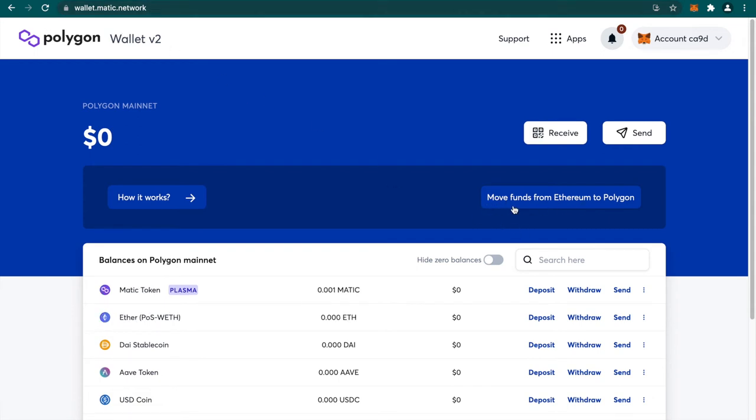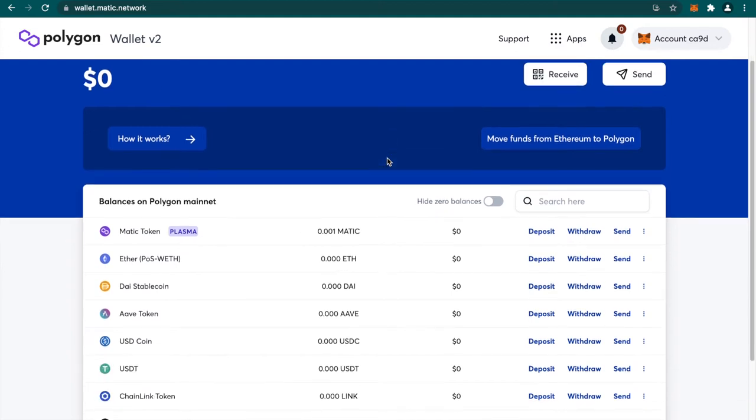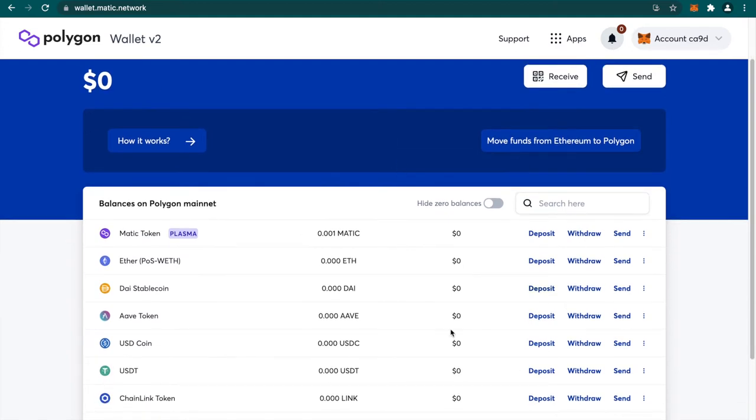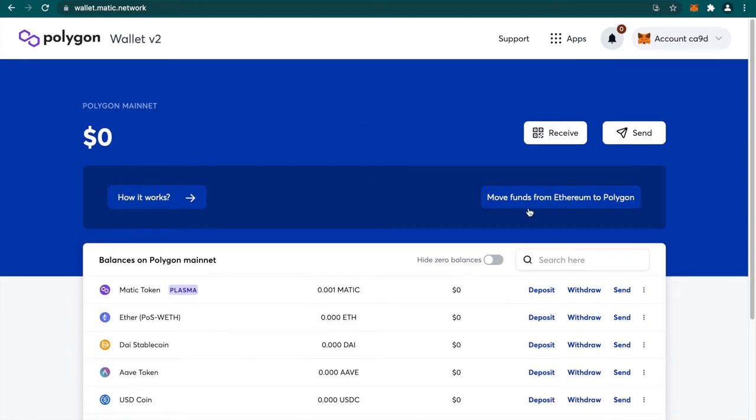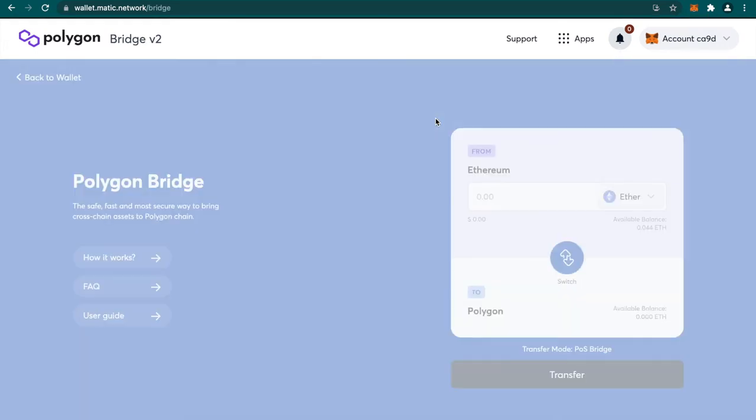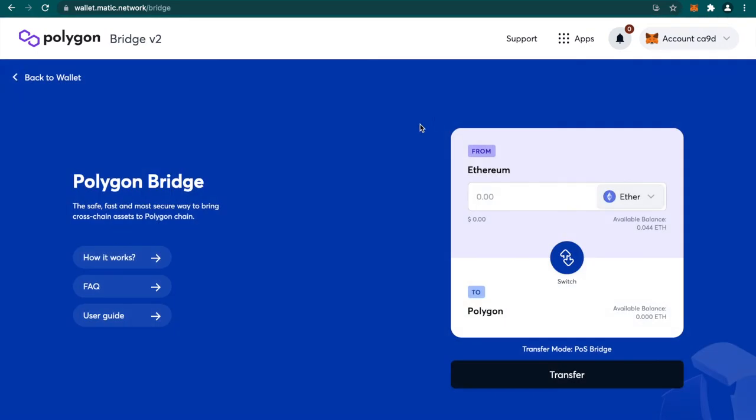Now you have to click on move funds from Ethereum to Polygon. One most important thing to notice here is that do not transfer directly your ERC20 tokens to these addresses. You have to transfer it via something called POS, proof of stake bridge. Click on move funds from Ethereum to Polygon. You can see this is the Polygon bridge. This is how you can transfer it from Ethereum network to your Polygon network.